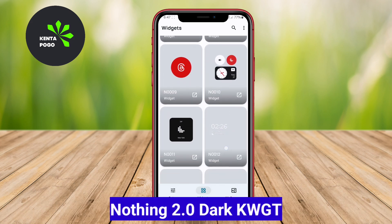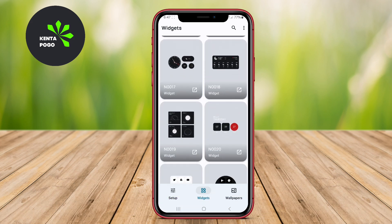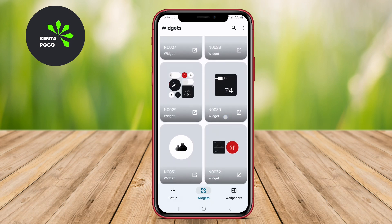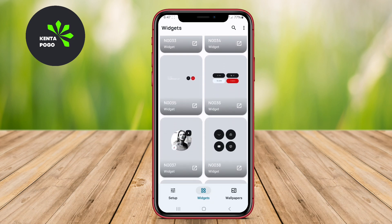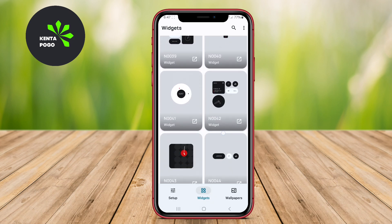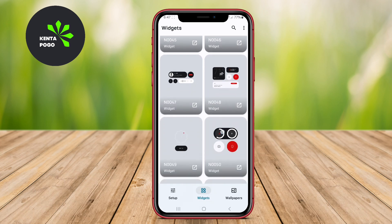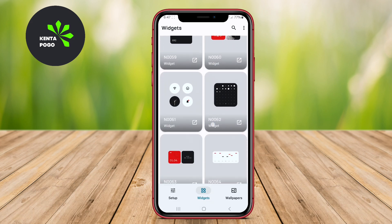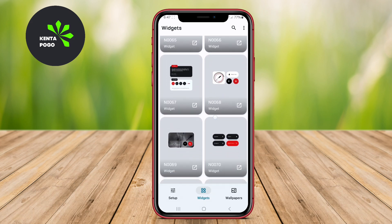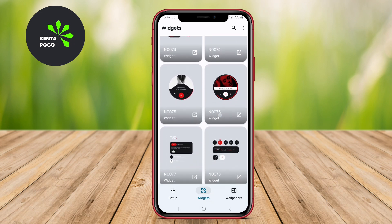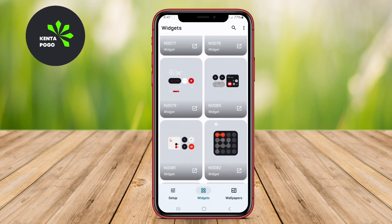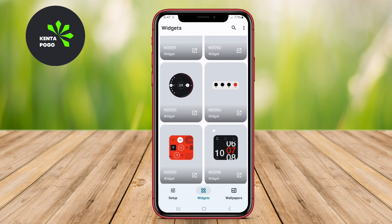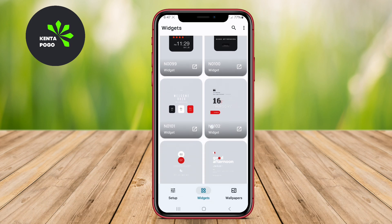Nothing 2.0 Dark KWGT is an updated version of the original Nothing widget pack, providing a fresh take with a dark mode aesthetic. This widget pack emphasizes simplicity and functionality, offering a range of customizable widgets that present essential information in an elegant manner. Users can choose from various styles, including calendars, weather displays, and system monitors, all designed to blend effortlessly with dark-themed wallpapers. The customization options allow users to tweak colors, sizes, and layouts, ensuring that their home screens not only look good, but also function efficiently.